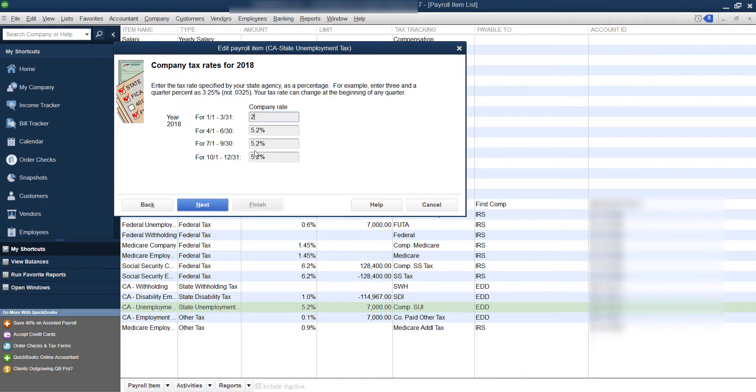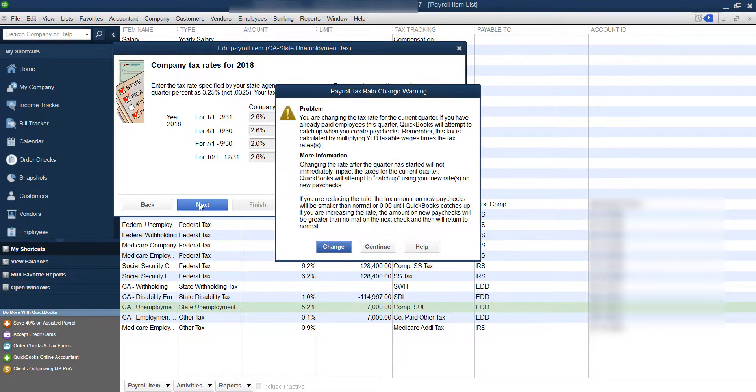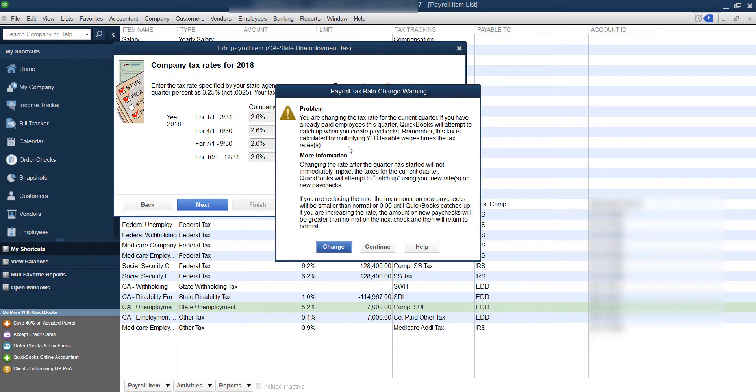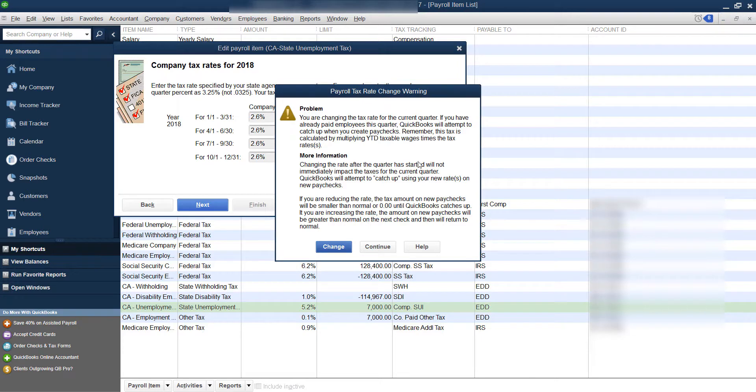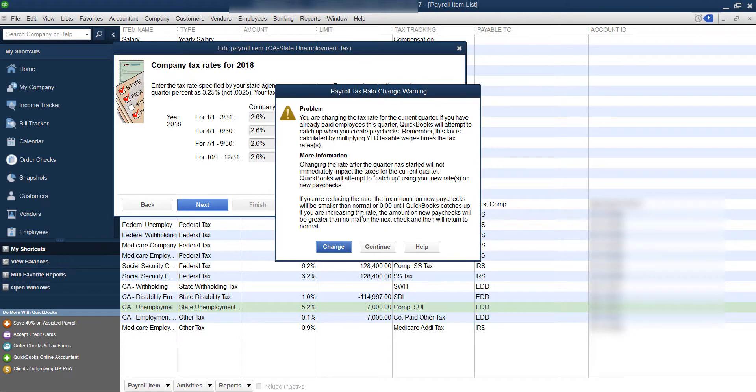So we're going to change the rate to 2.6%. You want to do this before you process payroll. If you didn't, QuickBooks normally will adjust it for you as you process the payroll. So this lets you know right here what I was just saying, which is QuickBooks will try to catch up on your current paychecks to get to the correct rate if it has processed any payroll up to this point. What this is letting you know is that if your rate was higher previously, that it might end up getting down to zero to catch up.